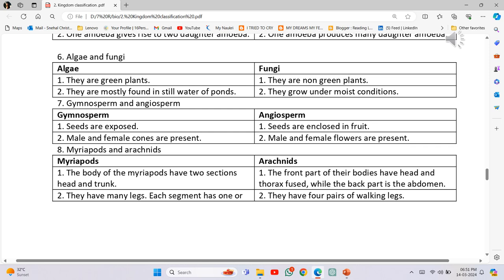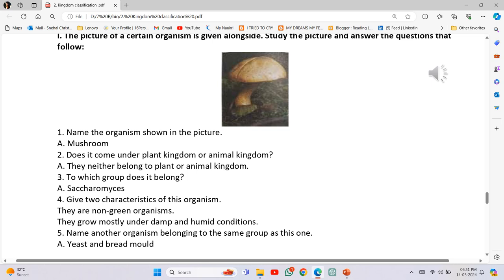Myriapods and Arachnids: Myriapods - the body has two sections, head and trunk; they have many legs with each segment having one or more pairs. Arachnids - the front part of their body has head and thorax fused while the back part is the abdomen; they have four pairs of walking legs.